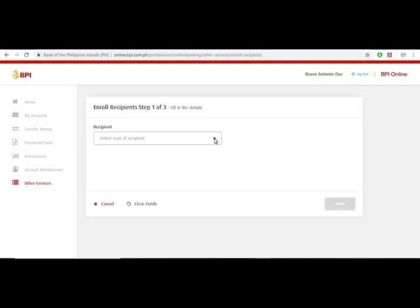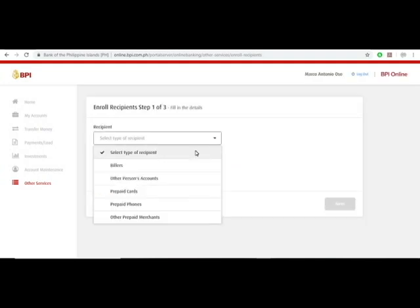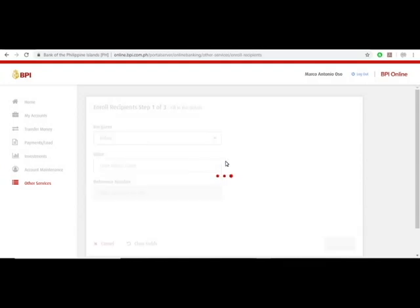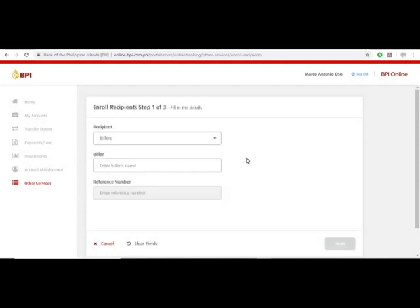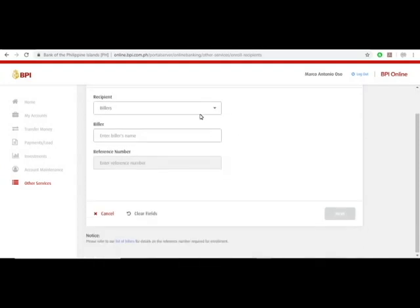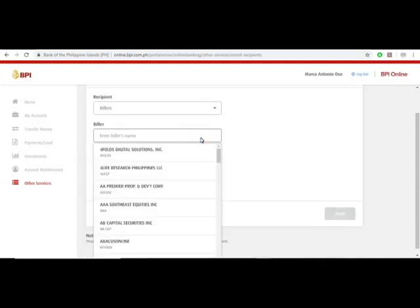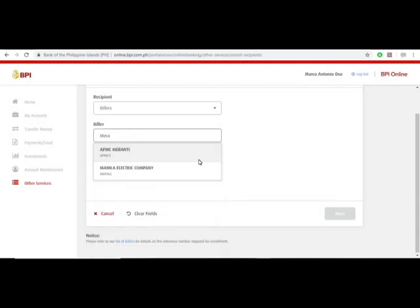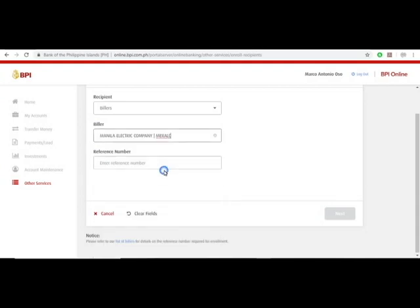You just gotta select your recipient type. If you're gonna be paying bills, select billers. You will need to know who you're paying to. For example, Meralco. You'll see here Manila Electric Company, and then you put in your reference number.